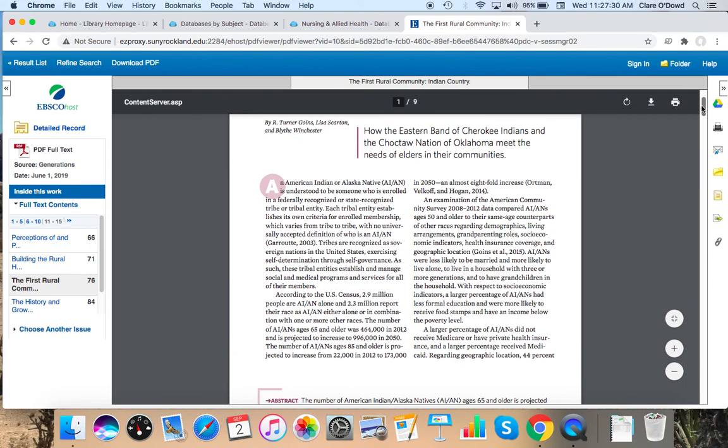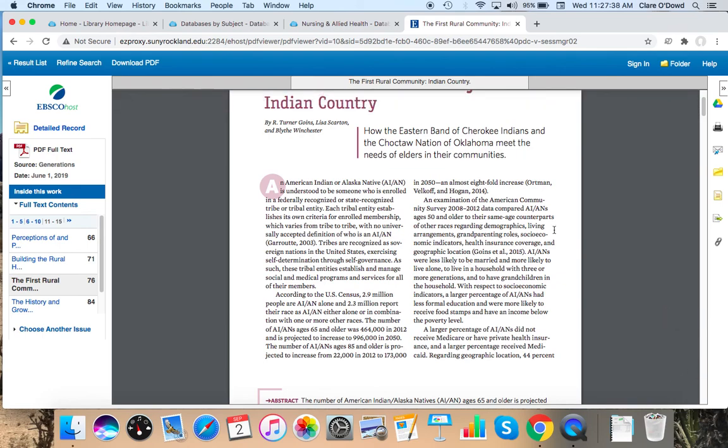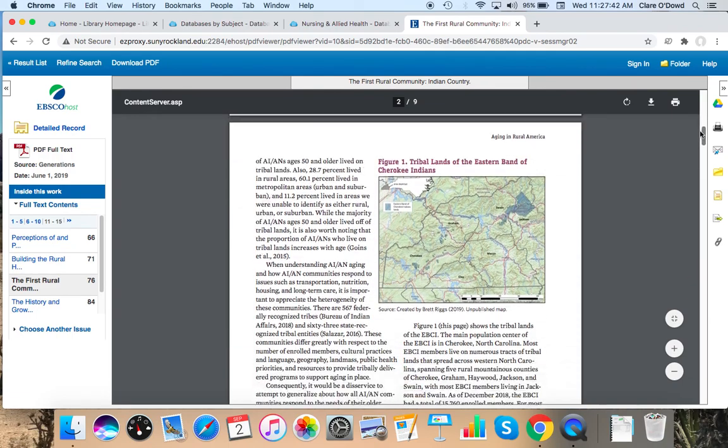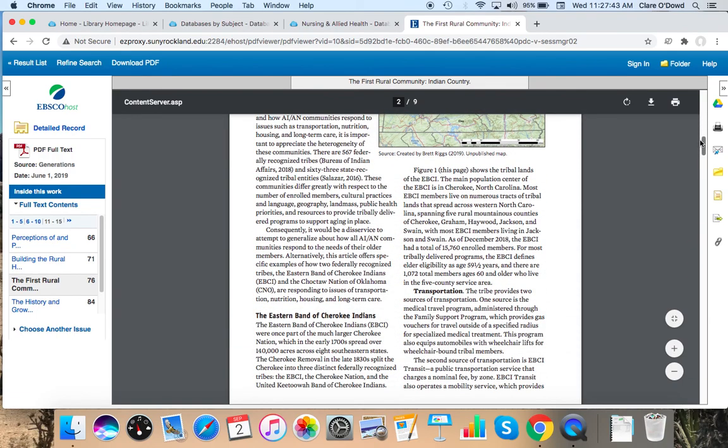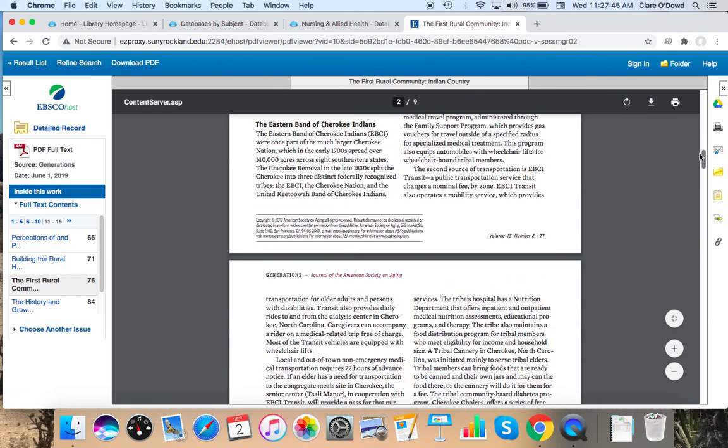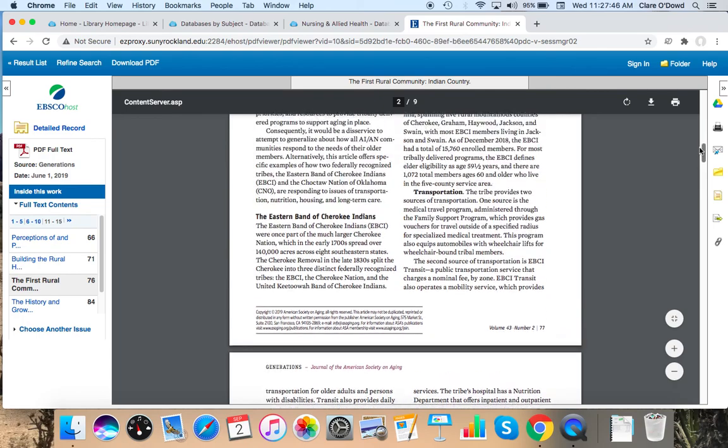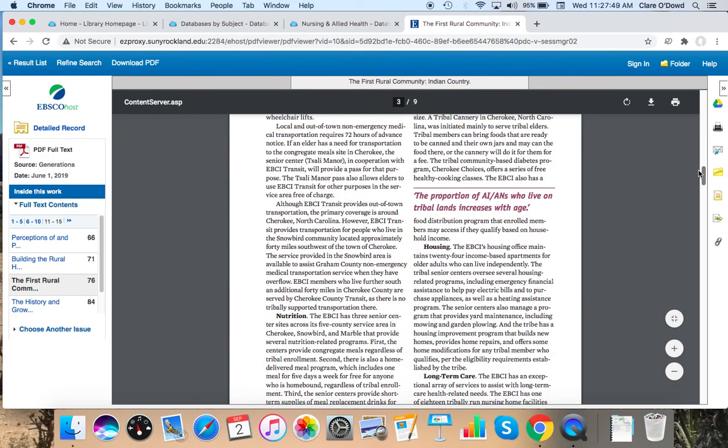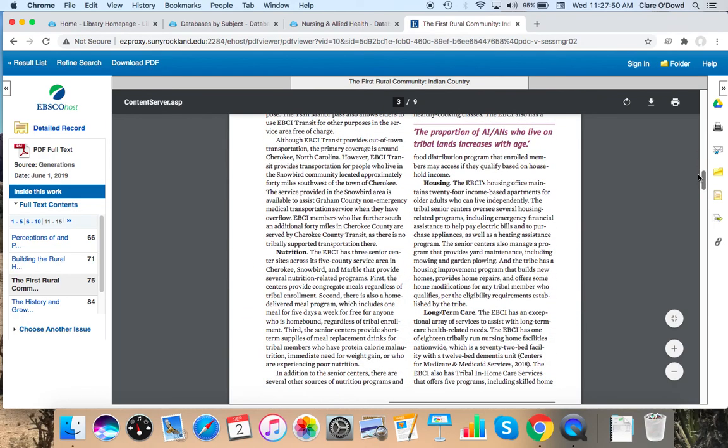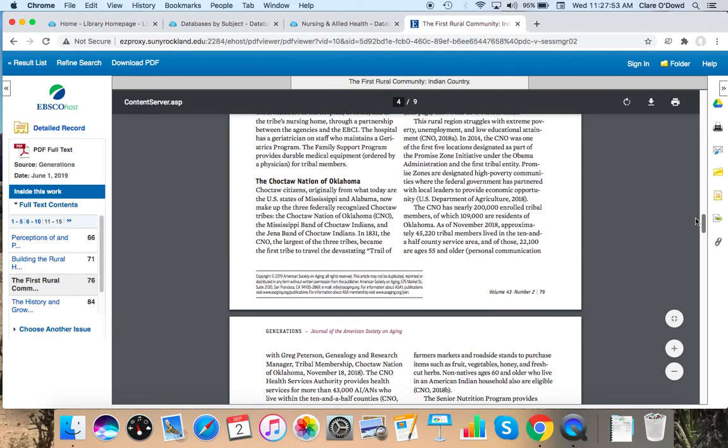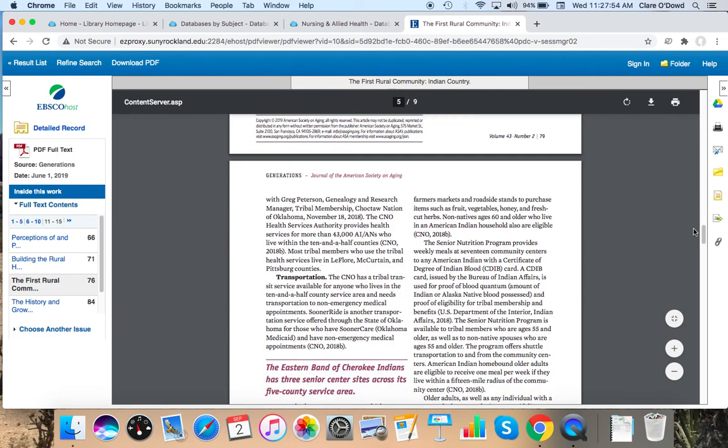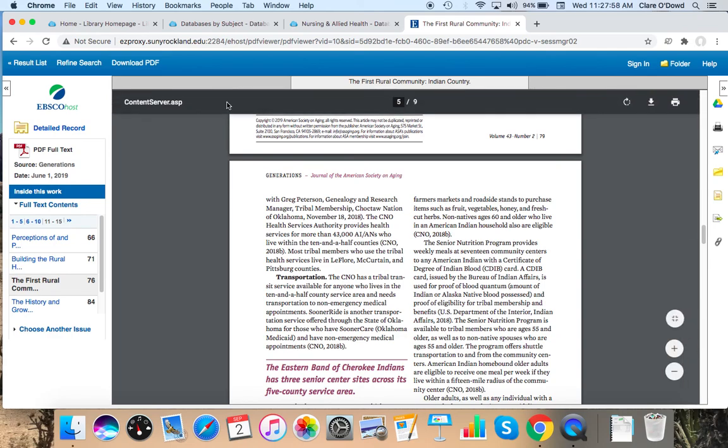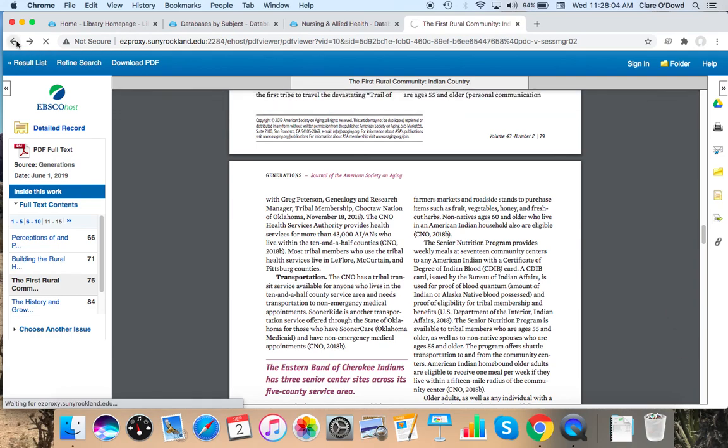So it looks like this article does provide current stats, but not ones that are a result of a study. It looks like they're citing other people for the numbers that they got. It gives a general background on each tribe and briefly describes how they take care of certain challenges affecting older adults in their community. And this one is from 2019. So it's fairly recent.